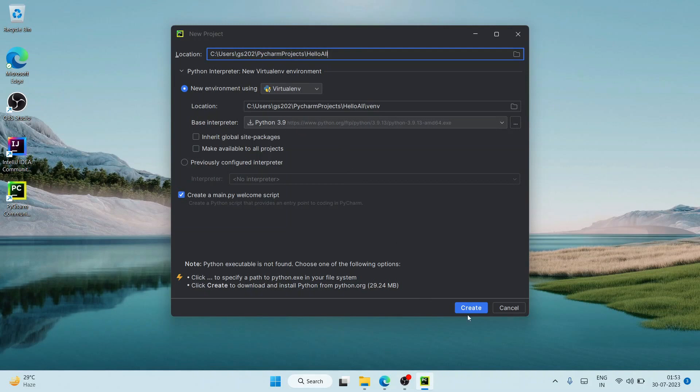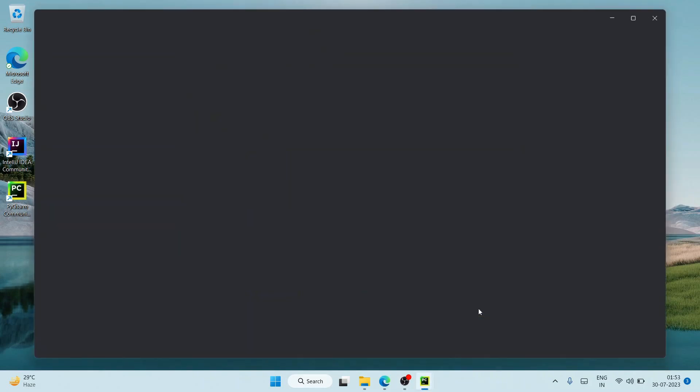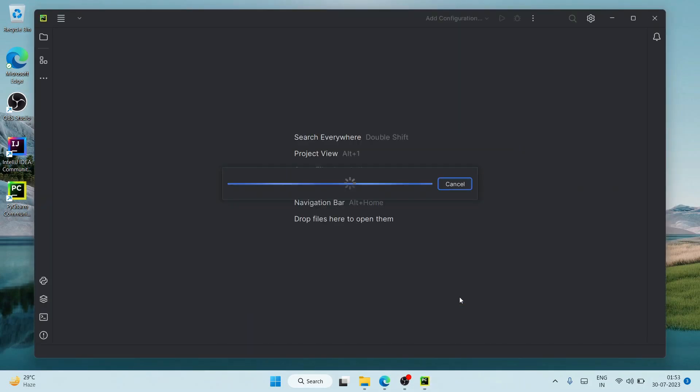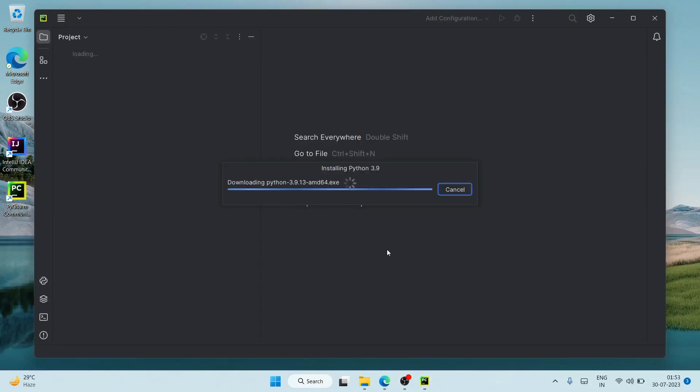It's going to start fetching the Python executable from the internet and install it on the system. You can see 'Downloading Python', so you need to have an active internet connection.